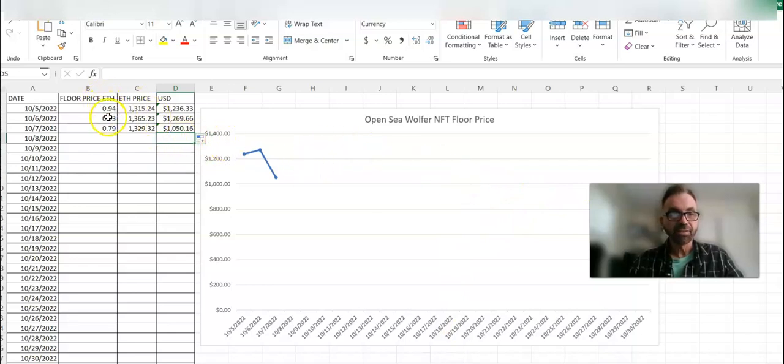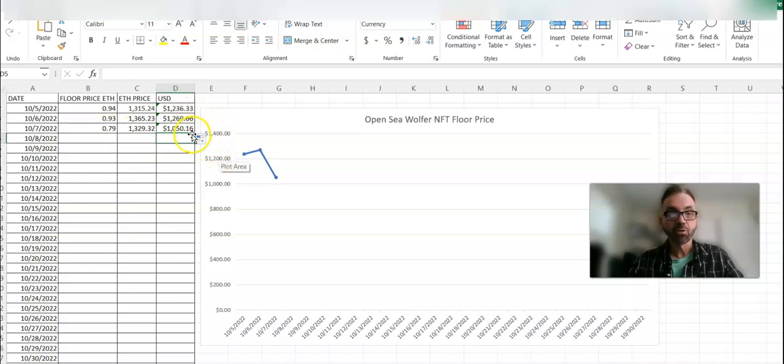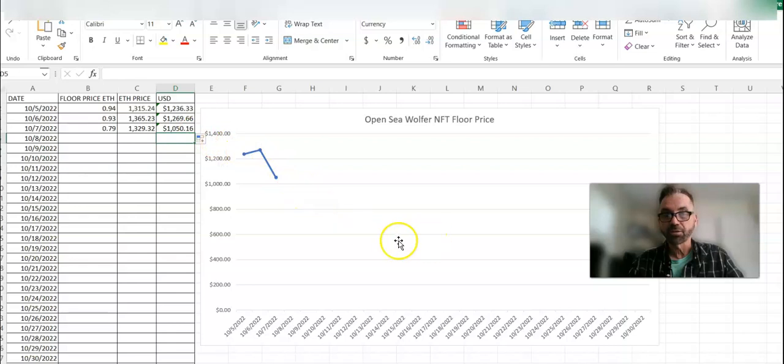So it's $949.79. It was $1,236. You saved yourself $200 buying one today.